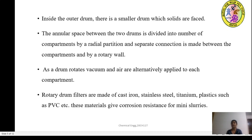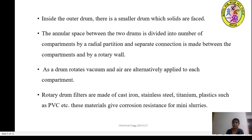Vacuum and air are alternately applied to each compartment as the drum rotates. The rotary drum filters are made up of cast iron, stainless steel, and titanium, or plastics such as PVC. These materials give corrosion resistance for various slurries.